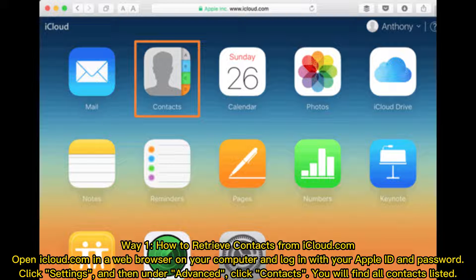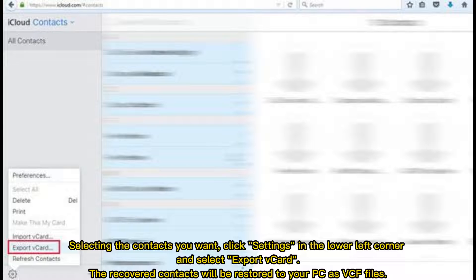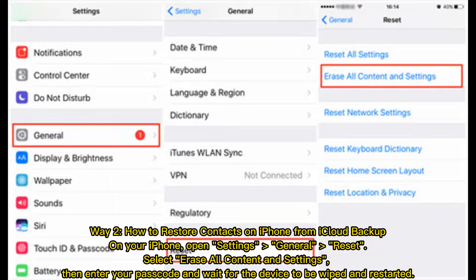Click Settings, and then under Advanced, click Contacts. You will find all contacts listed. Select the contacts you want, click Settings in the lower left corner, and select Export vCard. The recovered contacts will be restored to your PC as vCard files.